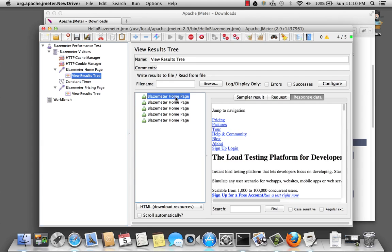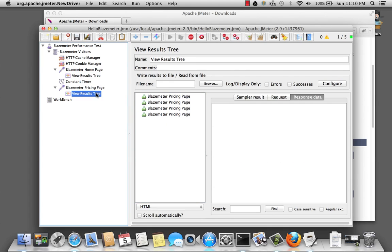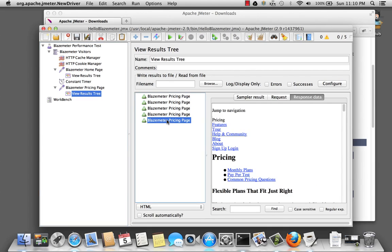All right. They've all hit the home page. It waits about five seconds. And they've hit the pricing page. Great. So now I have five users visiting the BlazeMeter website.